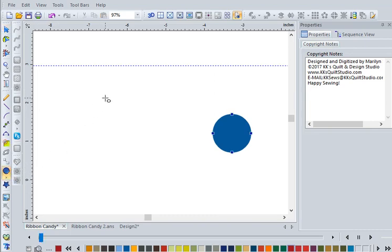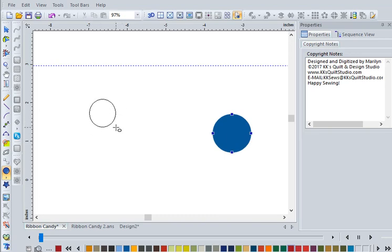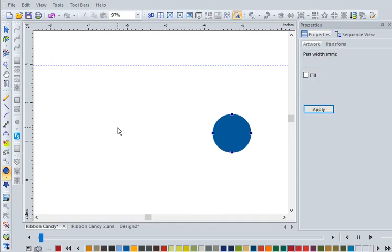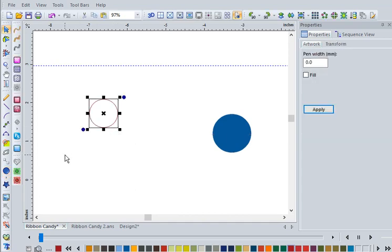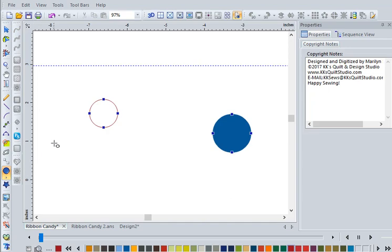We are going to draw this circle here. Your mouse will change, and if you left-click and drag, hold that key down, and if you press Control on your keyboard, that circle will turn into a perfectly round circle instead of an oval.